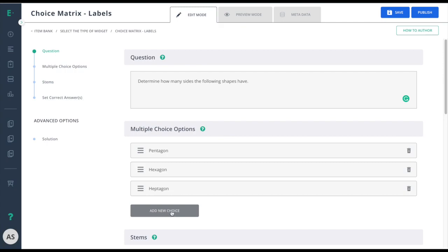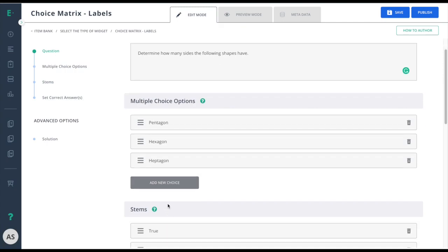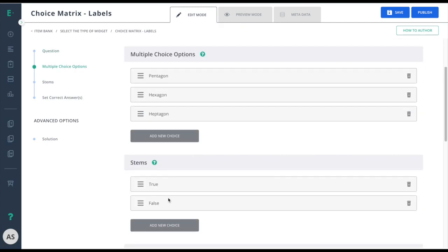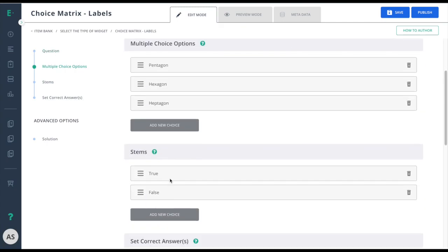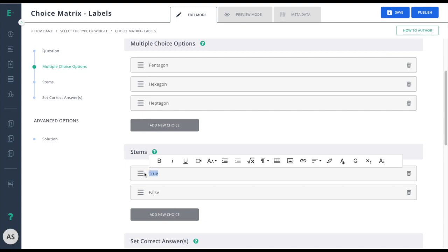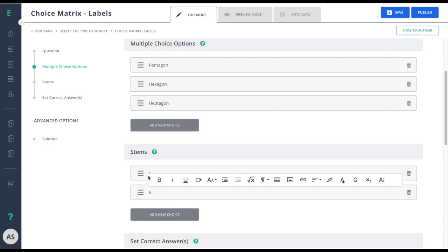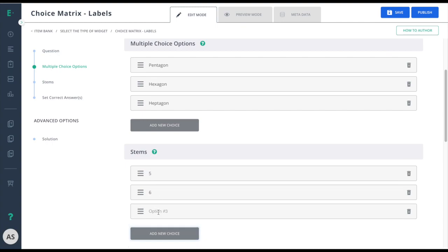Now we'll put in our column headings. I'll add in a new choice.